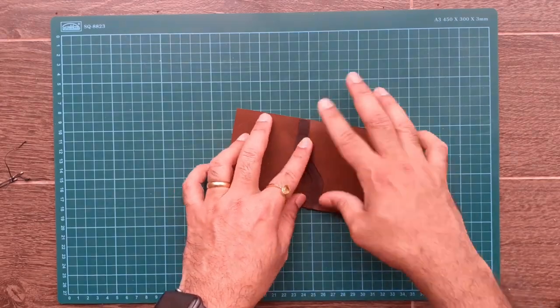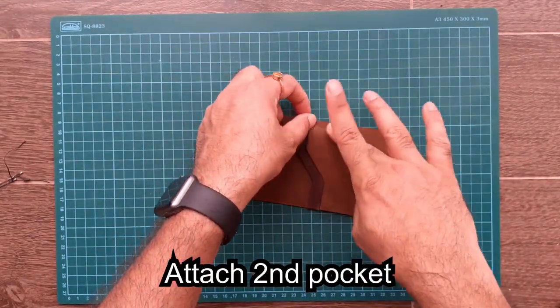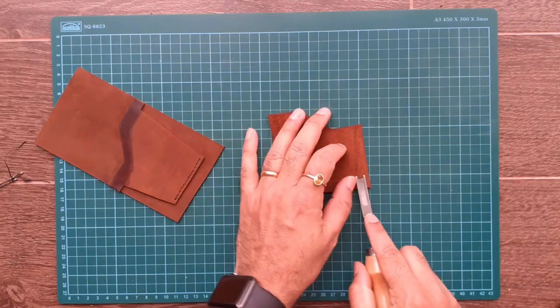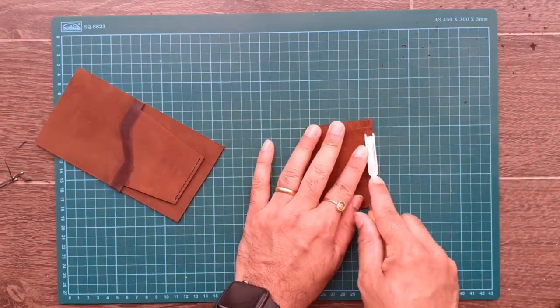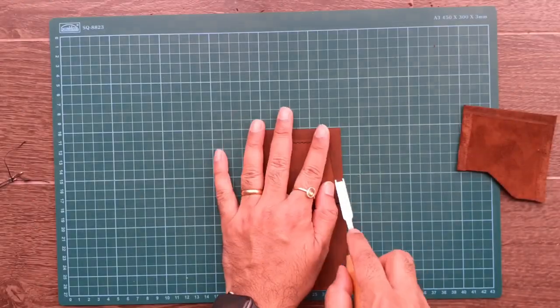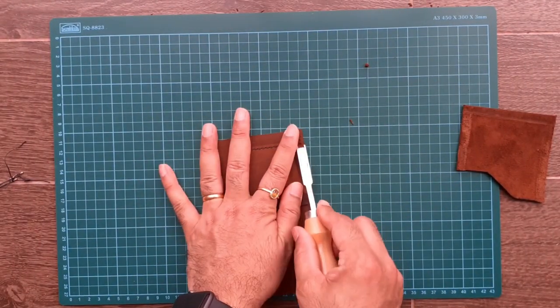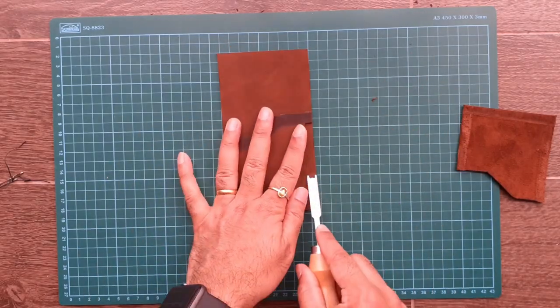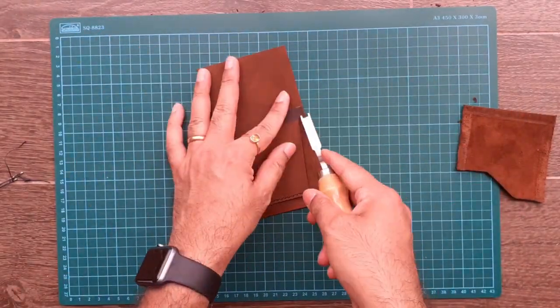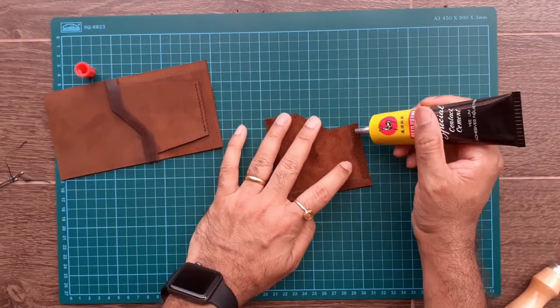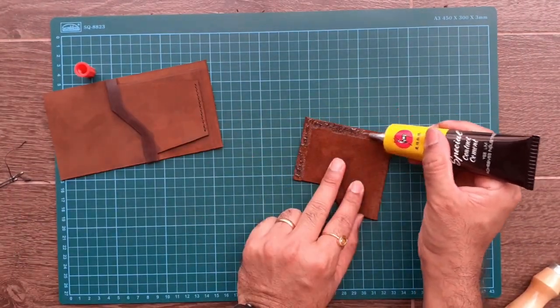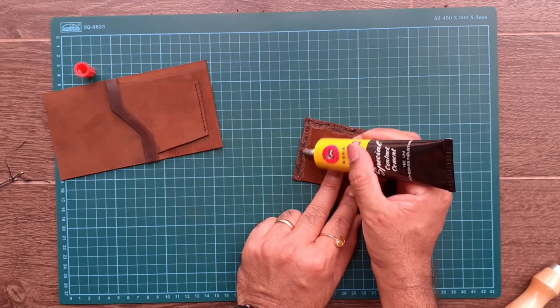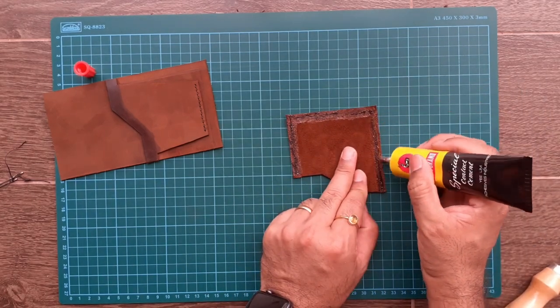Now stick the second pocket. Follow the same edging process before sticking.